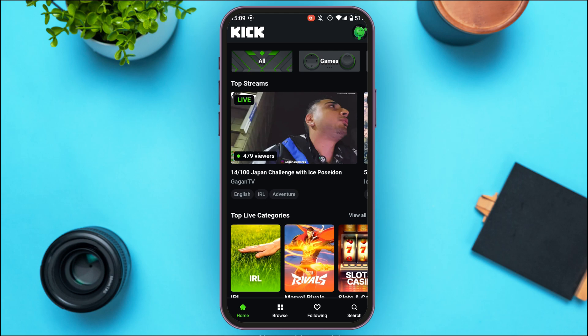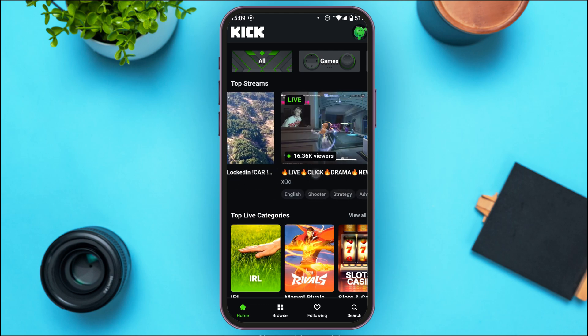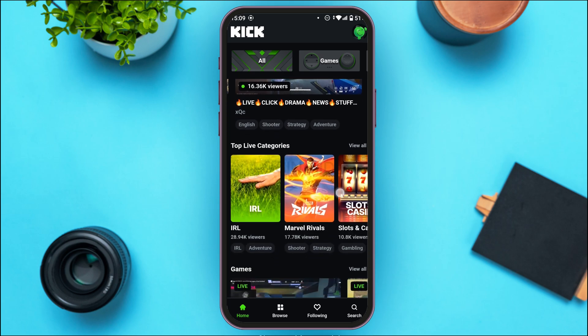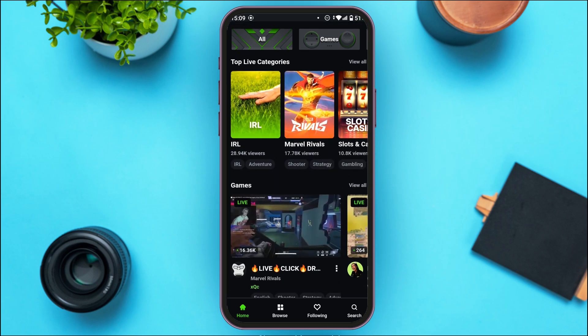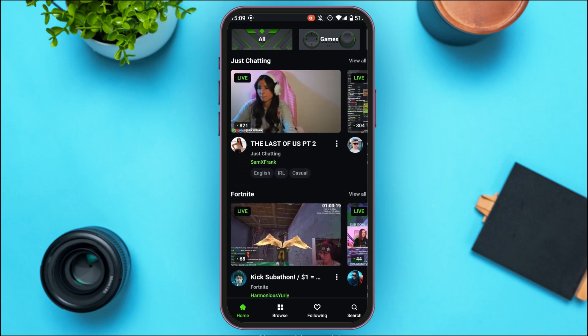Once you're logged into your account, you'll be led to the home interface of Geek application. You'll be able to see the top streams over here. Also, you'll be able to find the section for top live categories. You can also find the section for games and chatting.